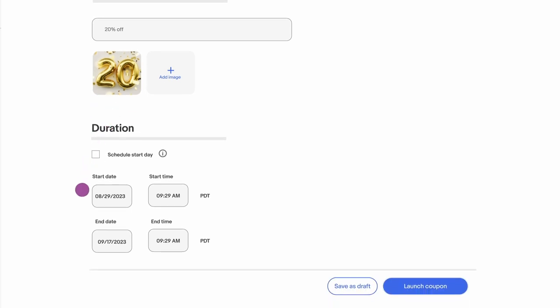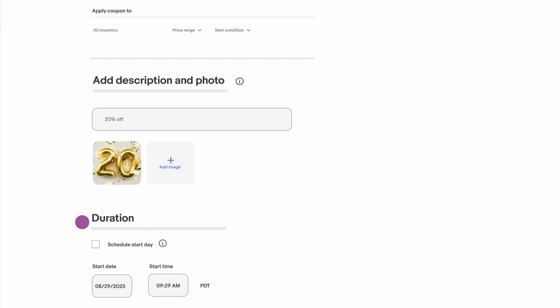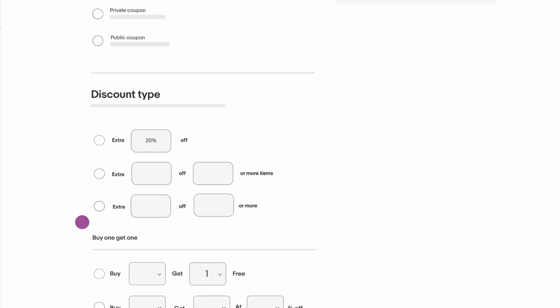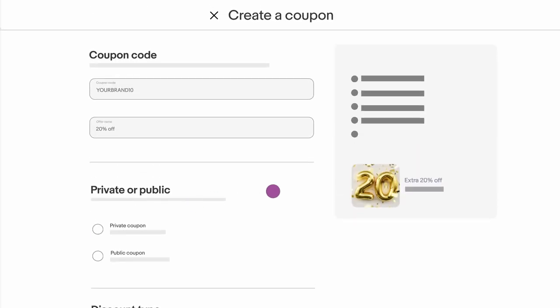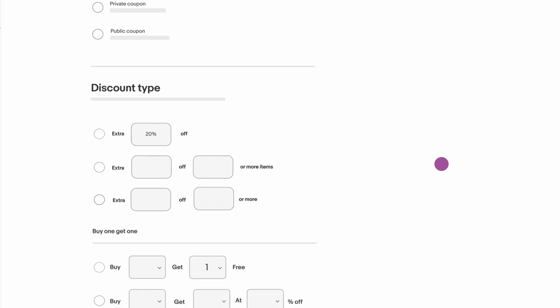Step 3. Select a start and end date for your coupon. Double check everything looks good in your summary review. Want to share your new coupon with customers? Email it to them right from your dashboard.